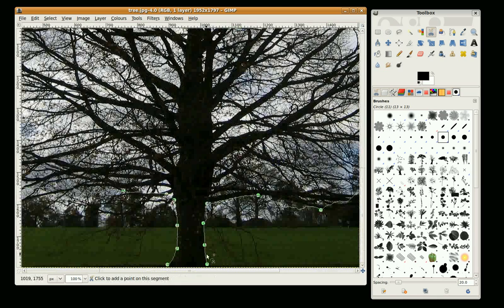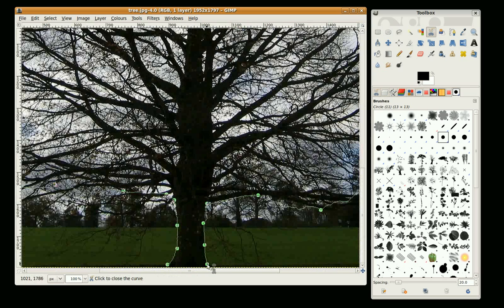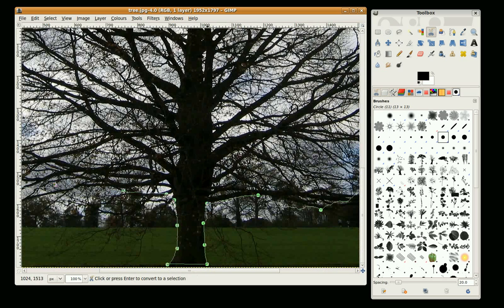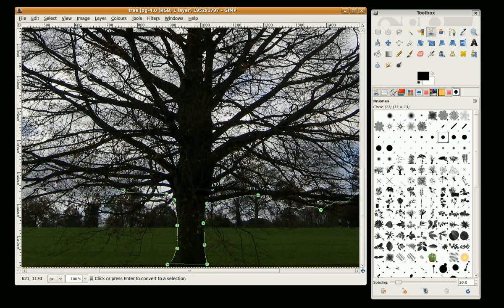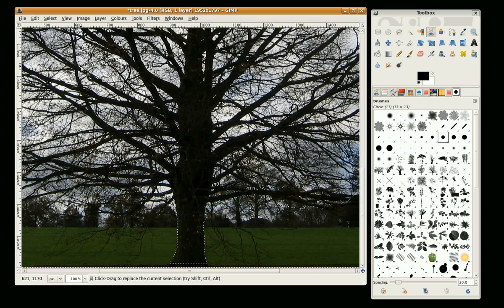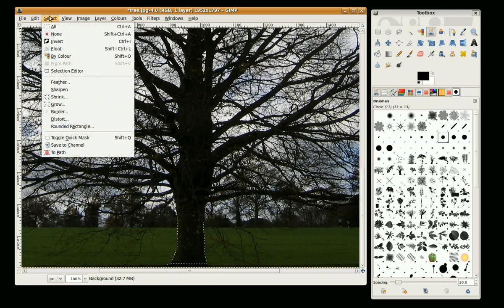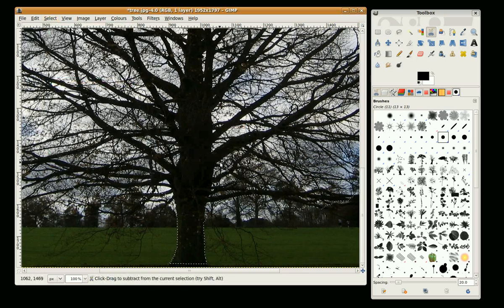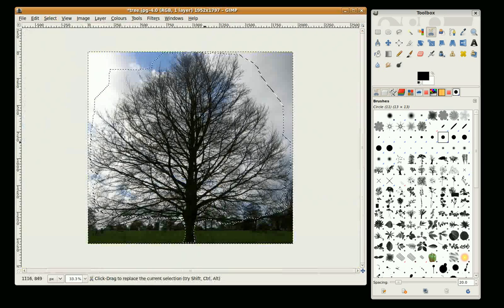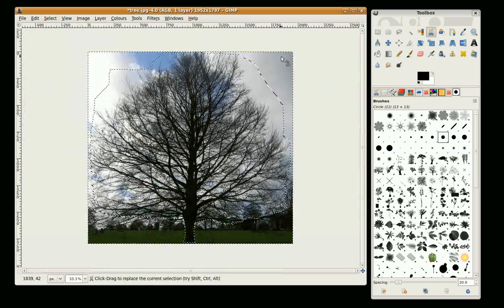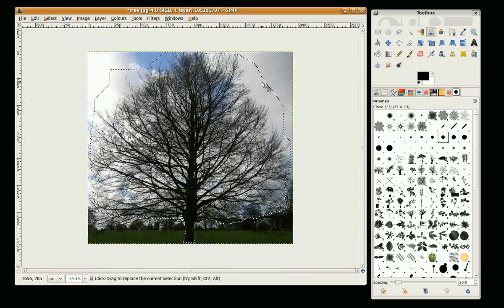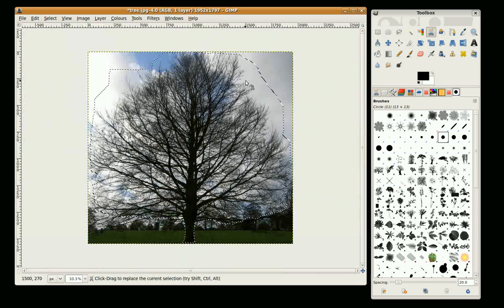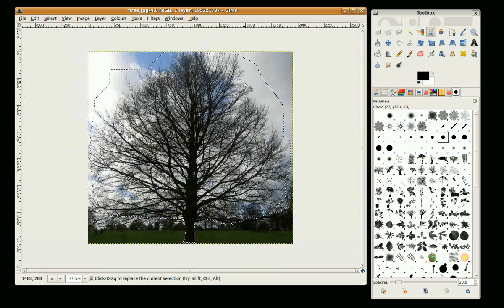Just hold the Ctrl key down and click on your first circle, and press Enter. I'm going to select feather by five. Now I'm going to invert my selection by going Ctrl I.